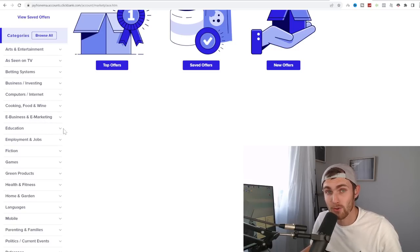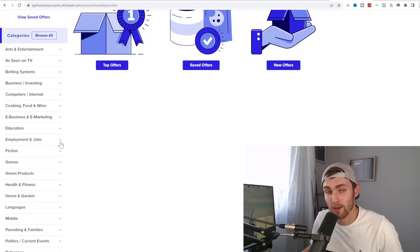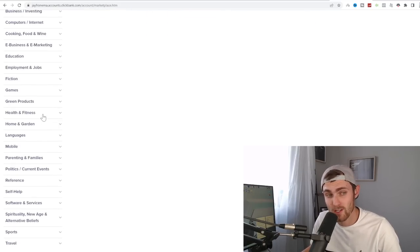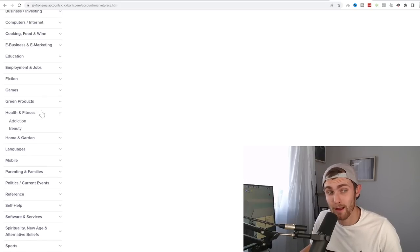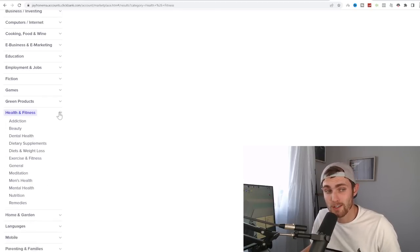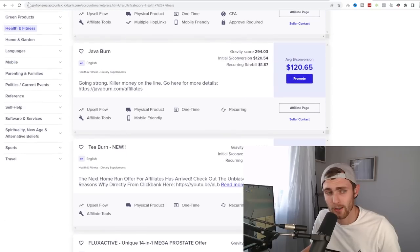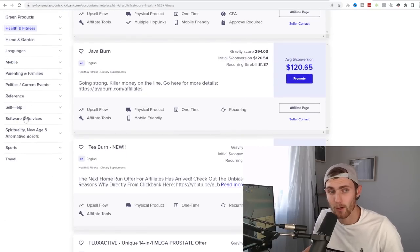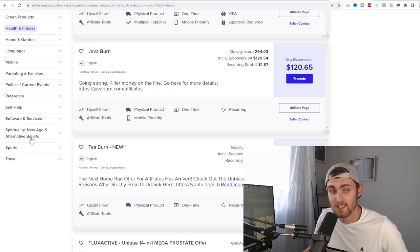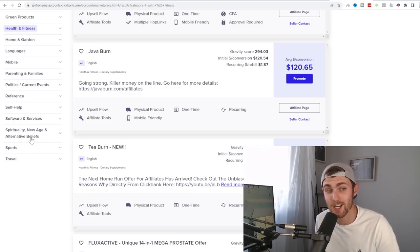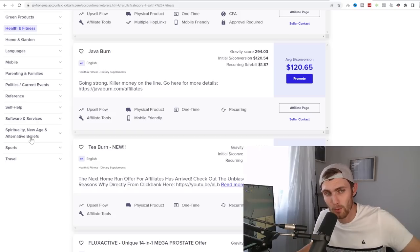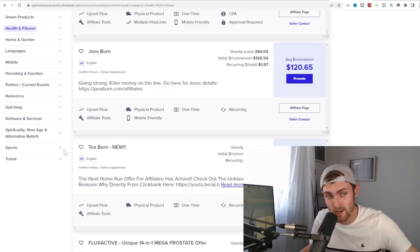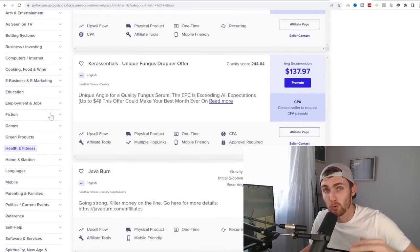For example, education, employment and jobs, cooking, food and wine niche, health and fitness which is one of my favorites, very easy to make a lot of money off of this niche. You've got all sorts, home and garden, languages, mobile, parenting and families, politics and current events, reference, self-help, software services, sports, travel, spirituality, new age and alternative beliefs. You can choose any niche that you'd like. And I recommend choose something that you either really enjoy or are passionate about or something that you already know.